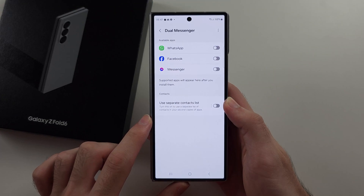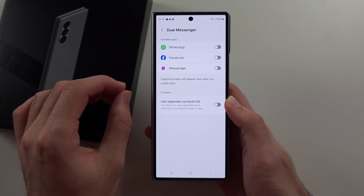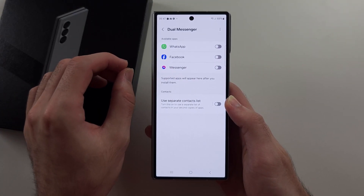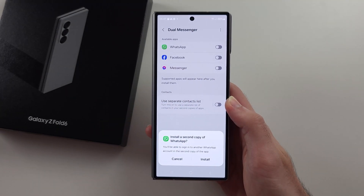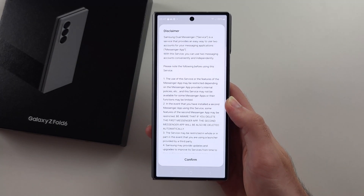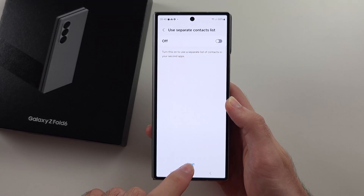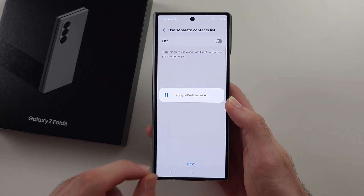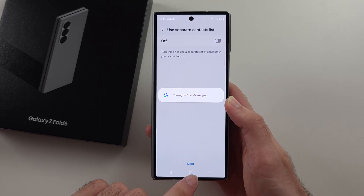Inside of this one, only for messaging apps, make sure the app you want is installed, and you can tap this toggle, then tap install, confirm, and then we can install a duplicate version of the app in question.